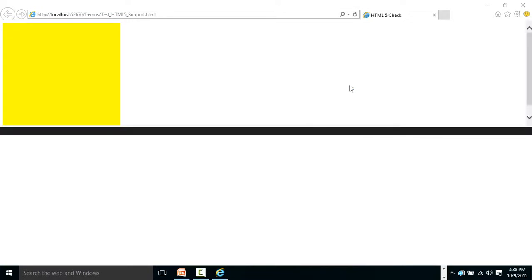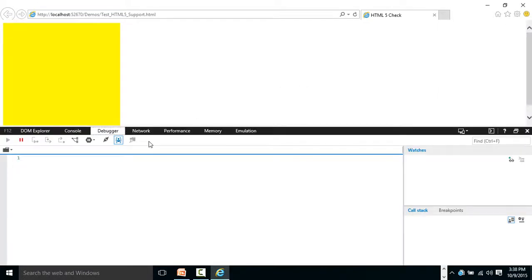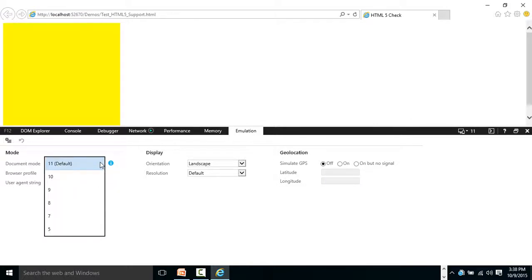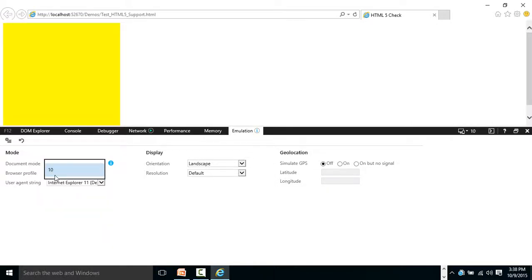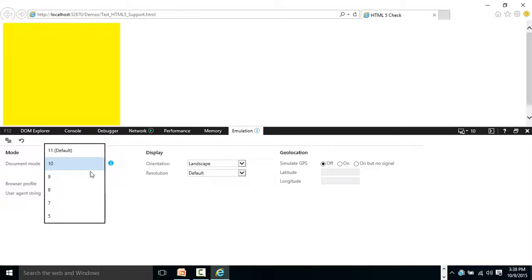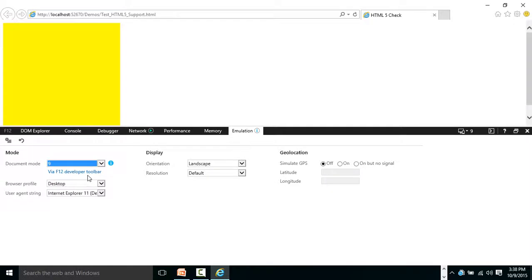Now suppose I open Developer Tools and go to the Emulation section. Here you can change the browser mode altogether. If I change it to IE10, I still see the yellow canvas. If I try IE9, the canvas is still supported.